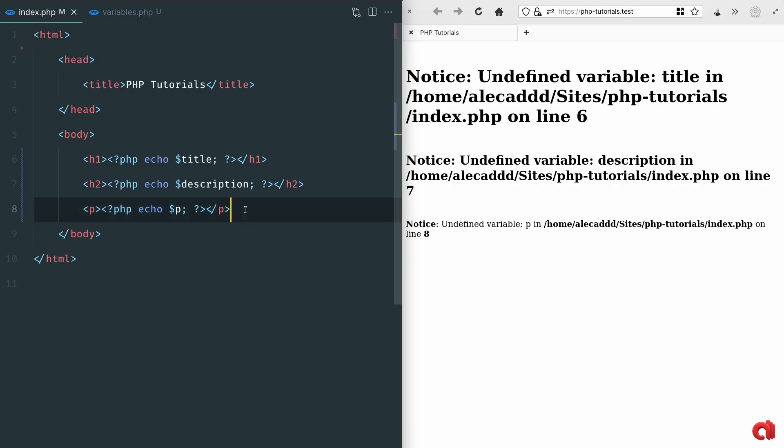Whenever we need to tap data in the form of variables or methods from another PHP file we can use the include method to point to that file.